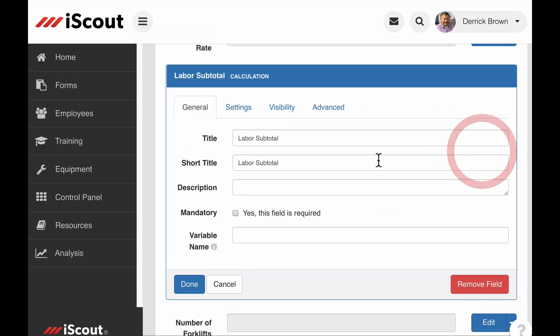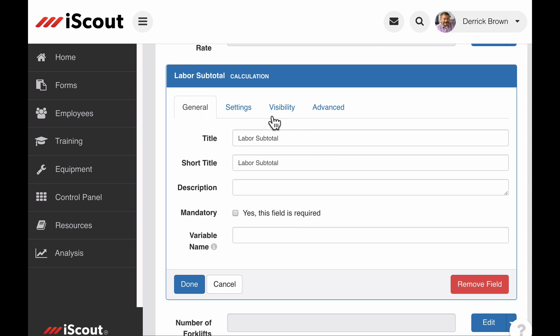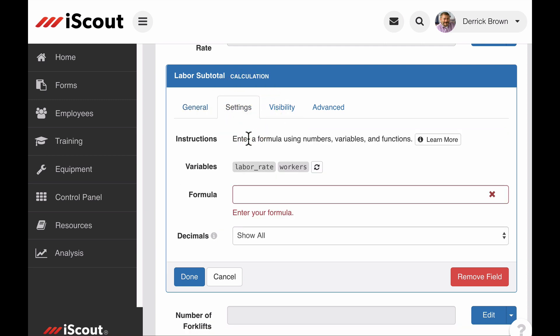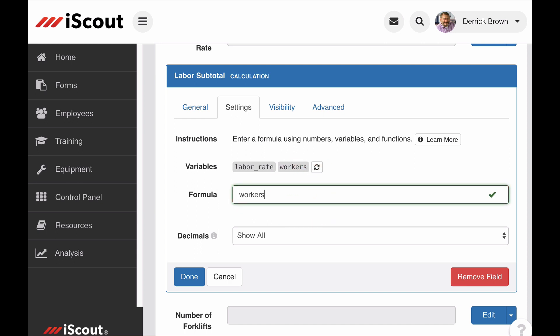If I click edit on my calculation field and go to the settings tab, I see the variables we created from the other fields as well as a formula text box for the calculation. I'm wanting to calculate our total labor costs here, so I can add the variables of workers and multiply that by our labor rate.